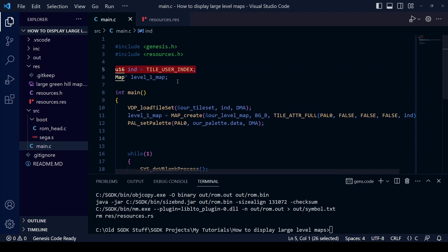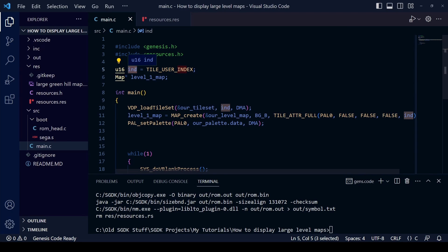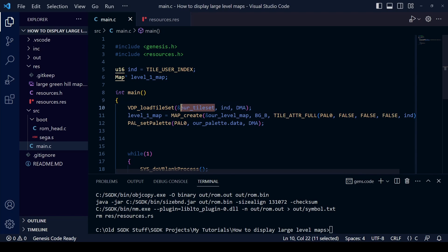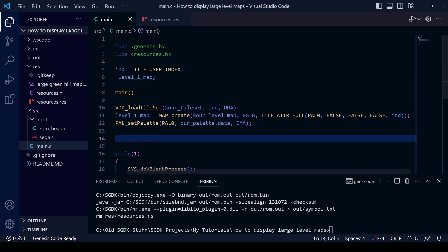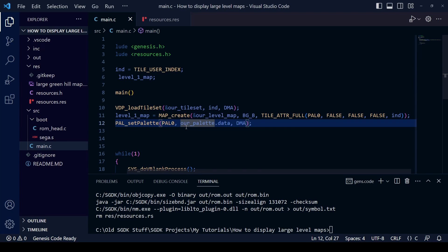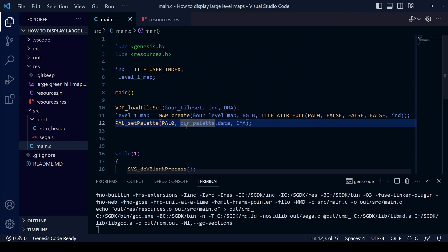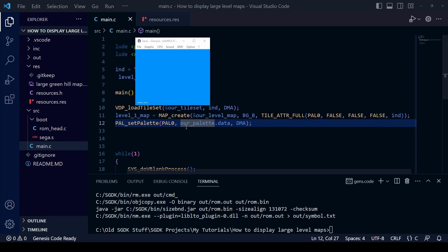Briefly reviewing main.c: we included resources.h, defined ind equal to TILE_USER_INDEX to tell the Mega Drive where to start loading tiles into VRAM, defined the map pointer just like we did with sprites, loaded the tileset in main, called MAP_create to create and display the map, and finally called pal_setPalette to set PAL0 to the colors from our map. Before you compile, make sure all commas are in the right place, semicolons are correct, and everything is in the right order.